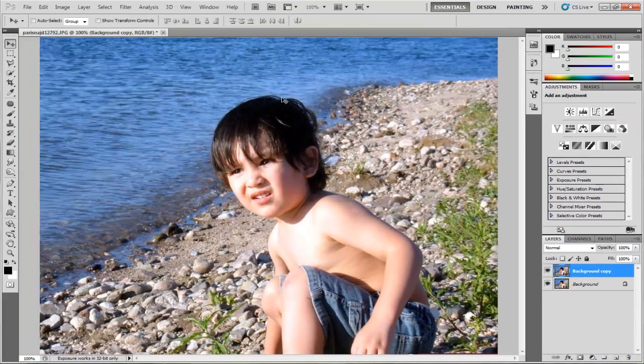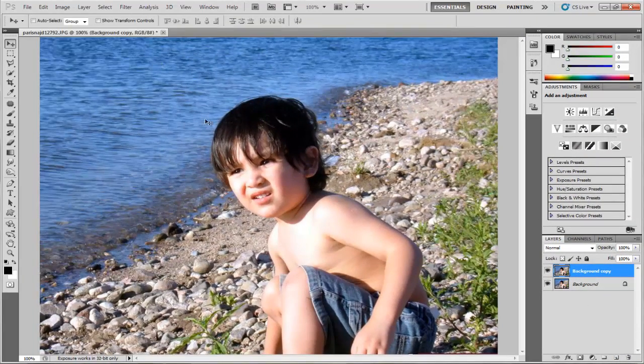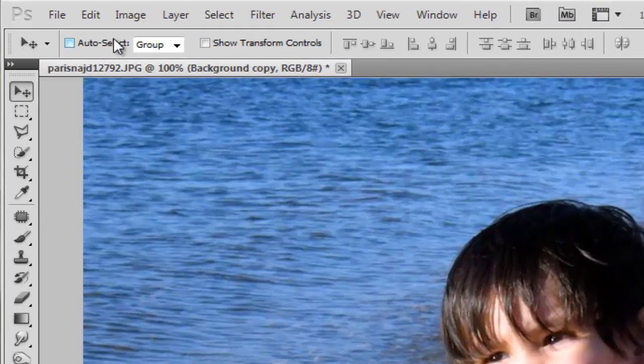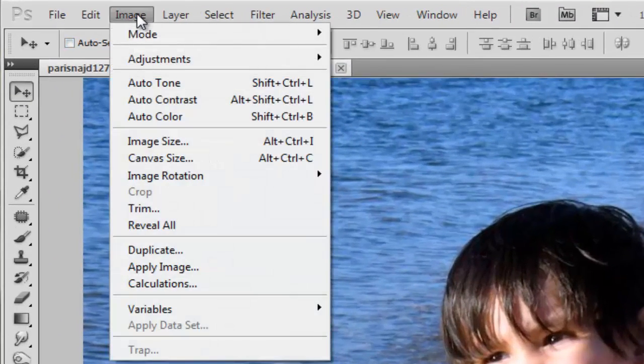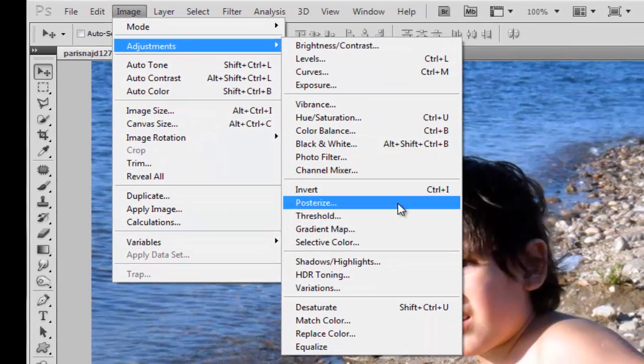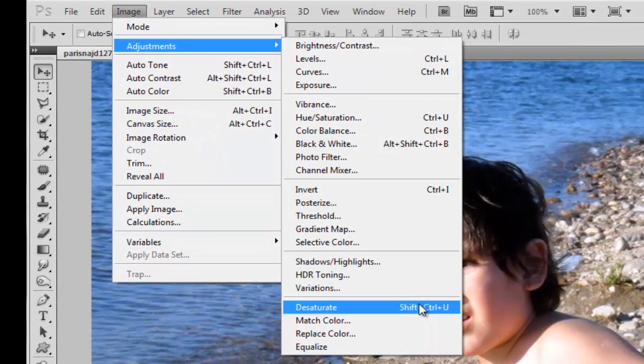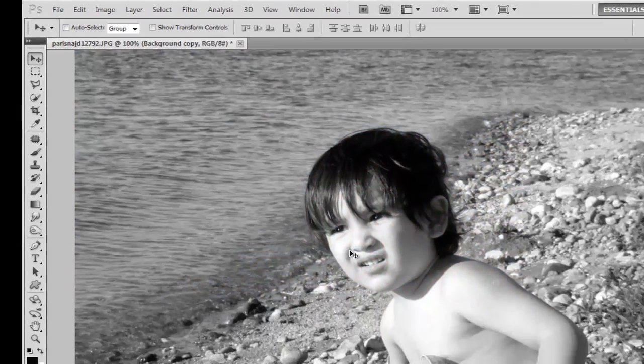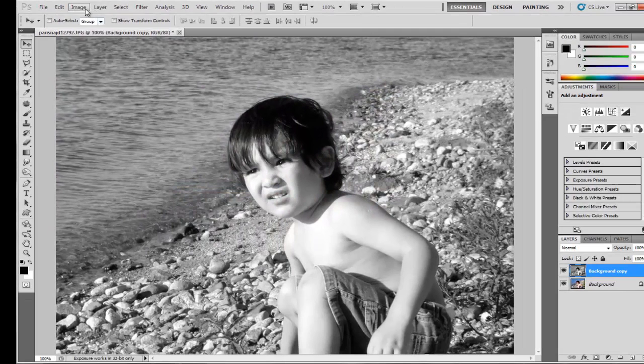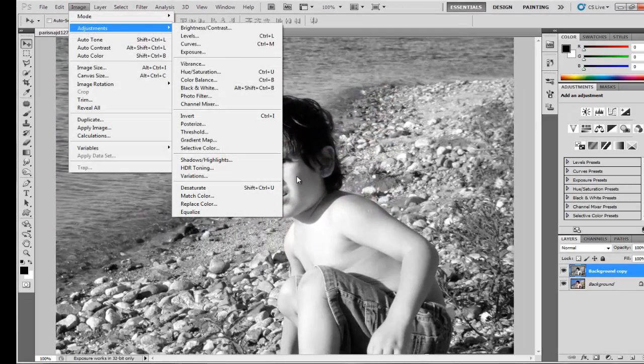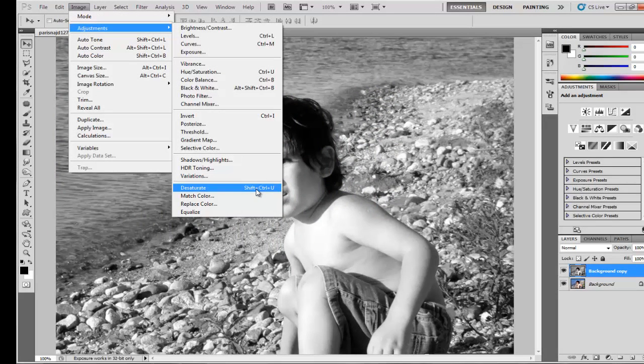Then we have to remove the color to make it black and white. Be sure that you select the first layer. Go to Image, Adjustments, Desaturate. The shortcut for this is Shift+Ctrl+U, or Shift+Command+U on the Mac.